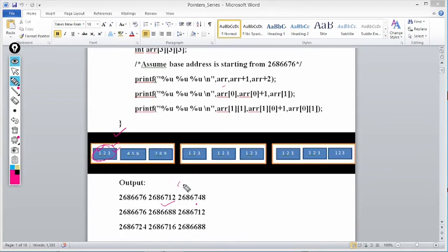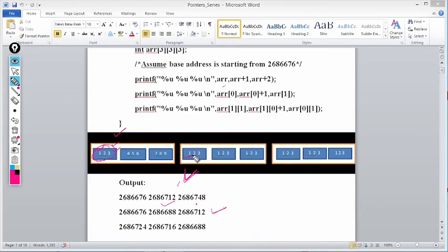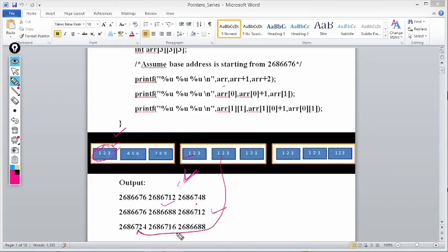When I write arr[1], it gives the base address of the second 2D sub-array, which is 2686712. Now arr[0]+1 gives 2686688 (base address of row 4,5,6), and arr[1] gives 2686712 (base address of the second 2D array, i.e., rows 1,2,3 of the second block). So we are getting the base addresses of those respective arrays.